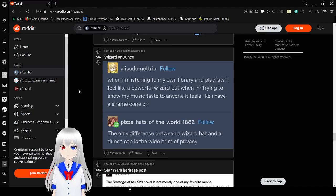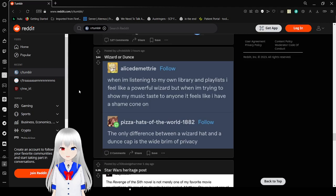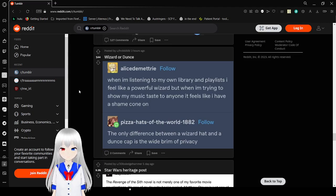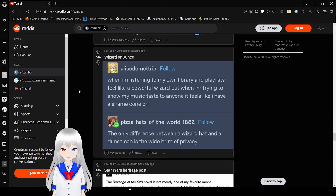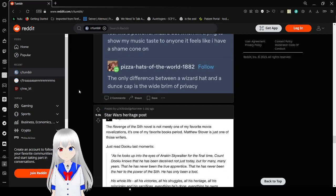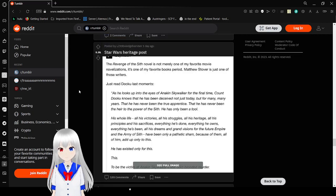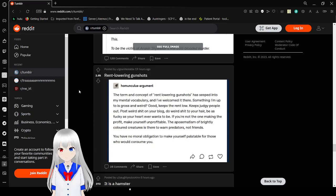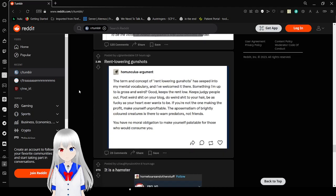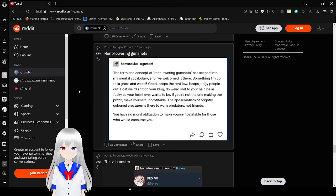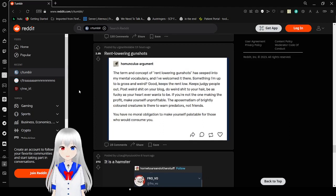When I'm listening to my own library and playlists, I feel like a powerful wizard. But when I'm trying to share my music taste to anyone, it feels like I have a shame cone on. The only difference between a wizard hat and a dunce cap is the wide frame of privacy.